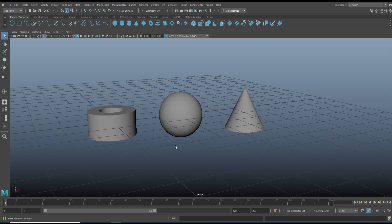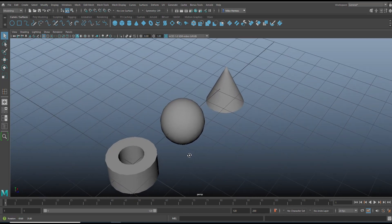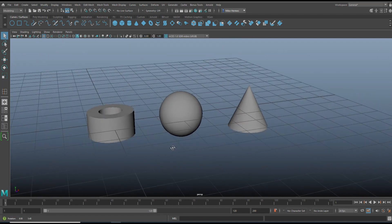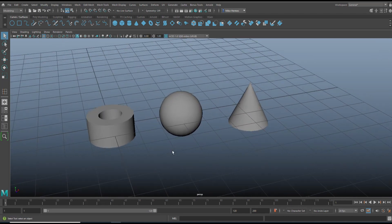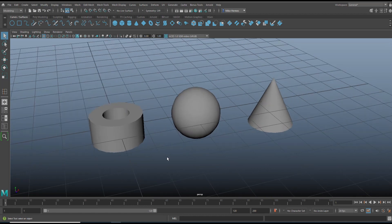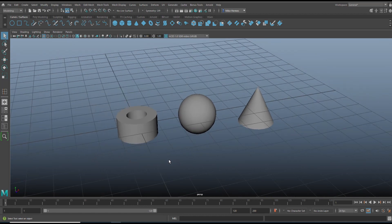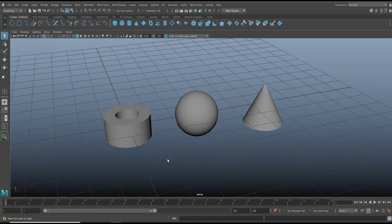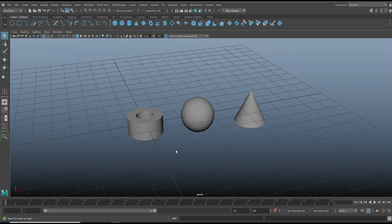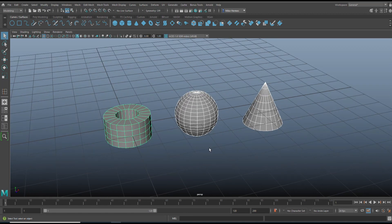For today's video I'm going to show you guys a method that will help you speed up when you need to select vertices that are in odd places and when there are quite a lot of them. This does need a little bit of your imagination because of course these are super simple objects, but let's say you have something super complicated, like a character.